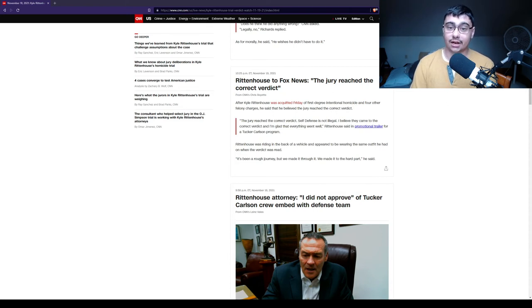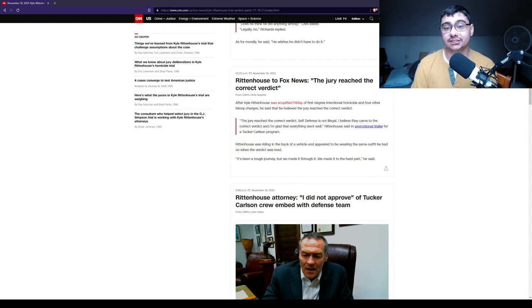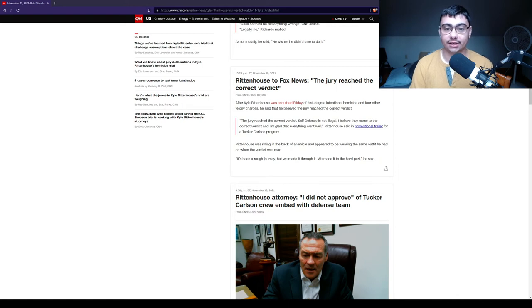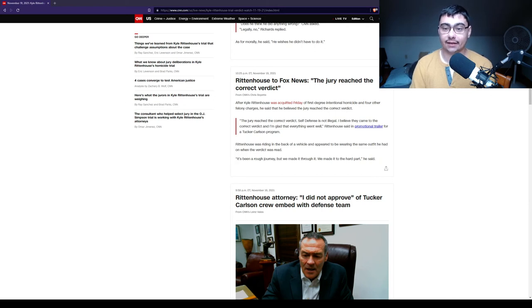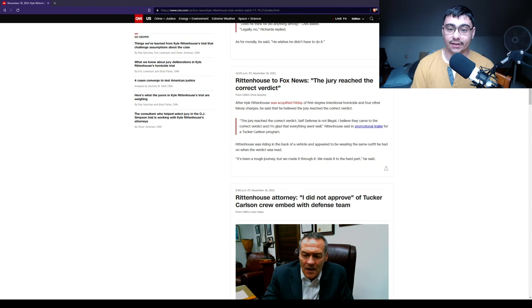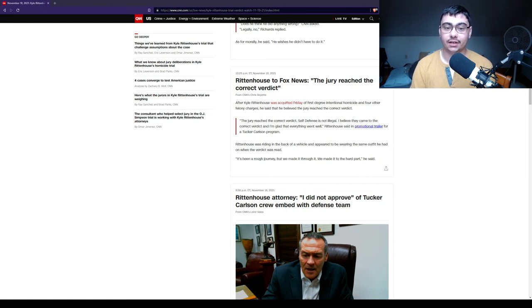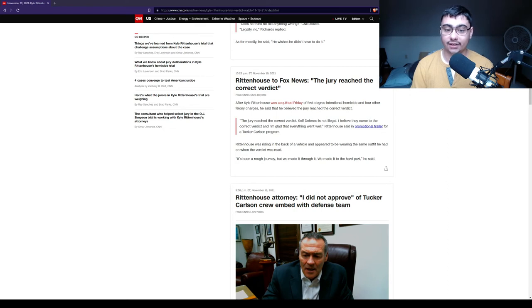After Kyle Rittenhouse was acquitted Friday of first-degree intentional homicide and four other felony charges, he said he believed the jury reached the correct verdict. Quote, the jury reached the correct verdict. Self-defense is not illegal. I believe they came to the correct verdict, and I'm glad that everything went well. Rittenhouse said in a promotional trailer for a Tucker Carlson program. Quote, it's been a rough journey, but we've made it through the hard part, he said.